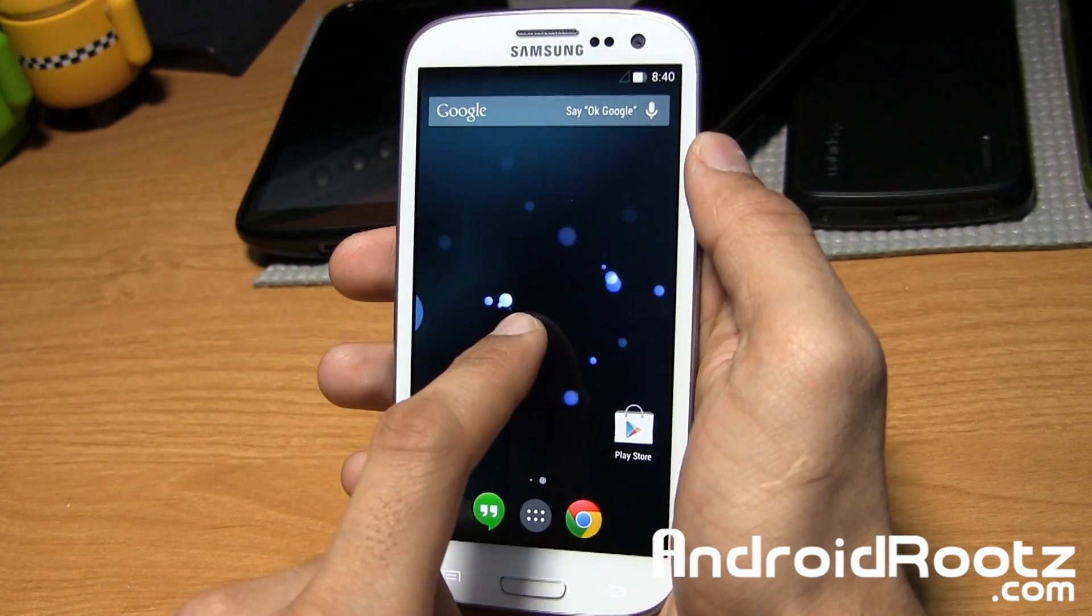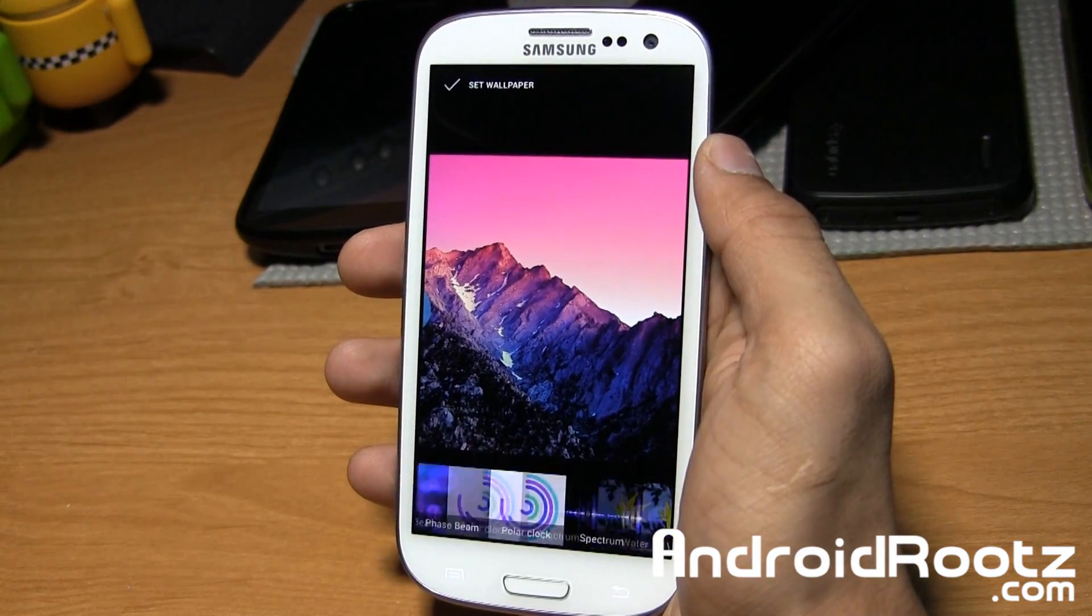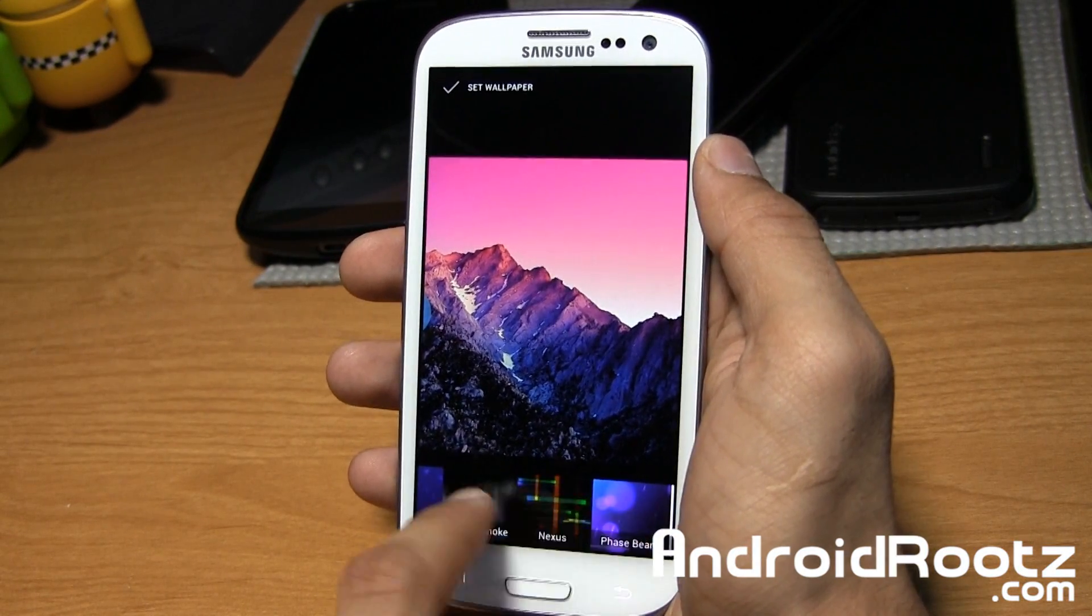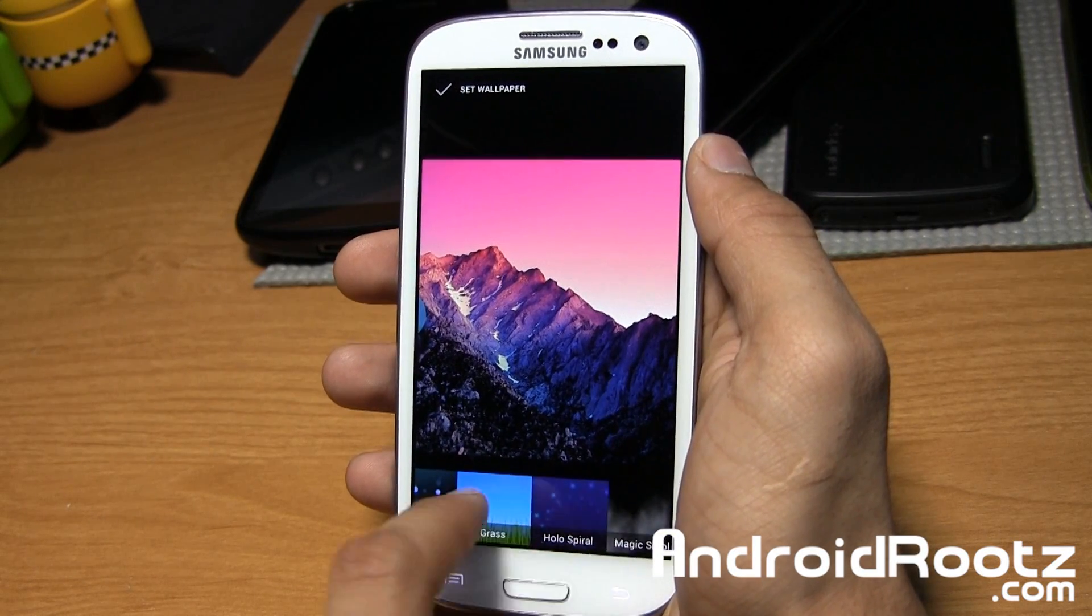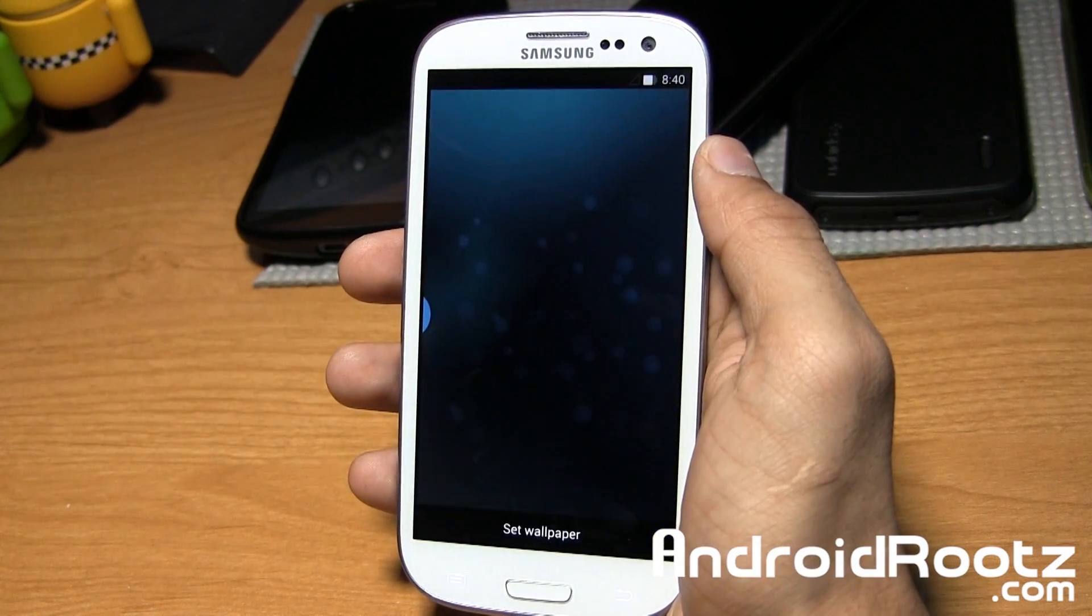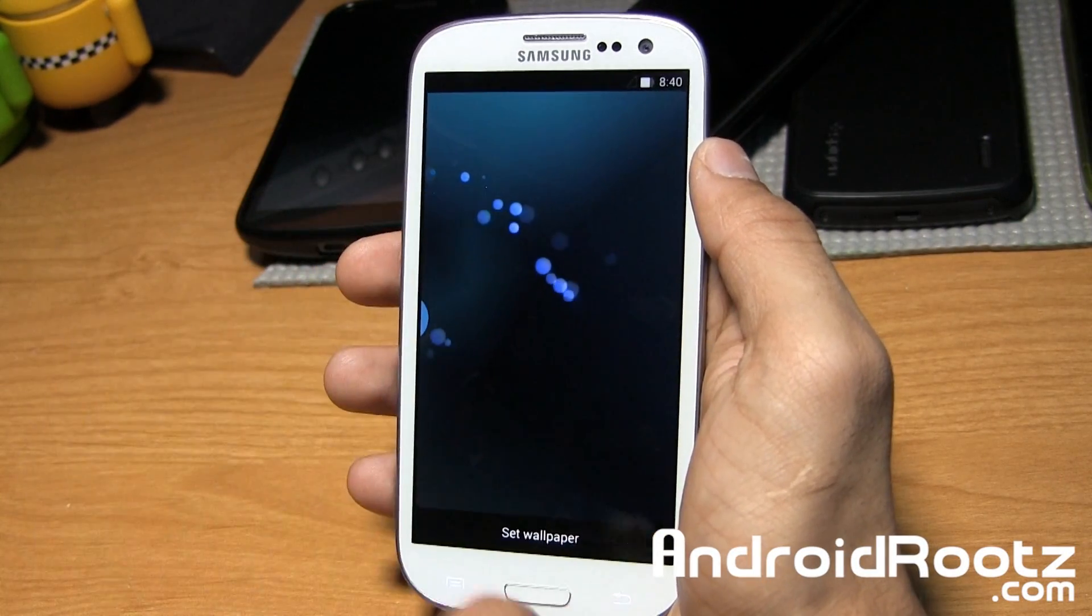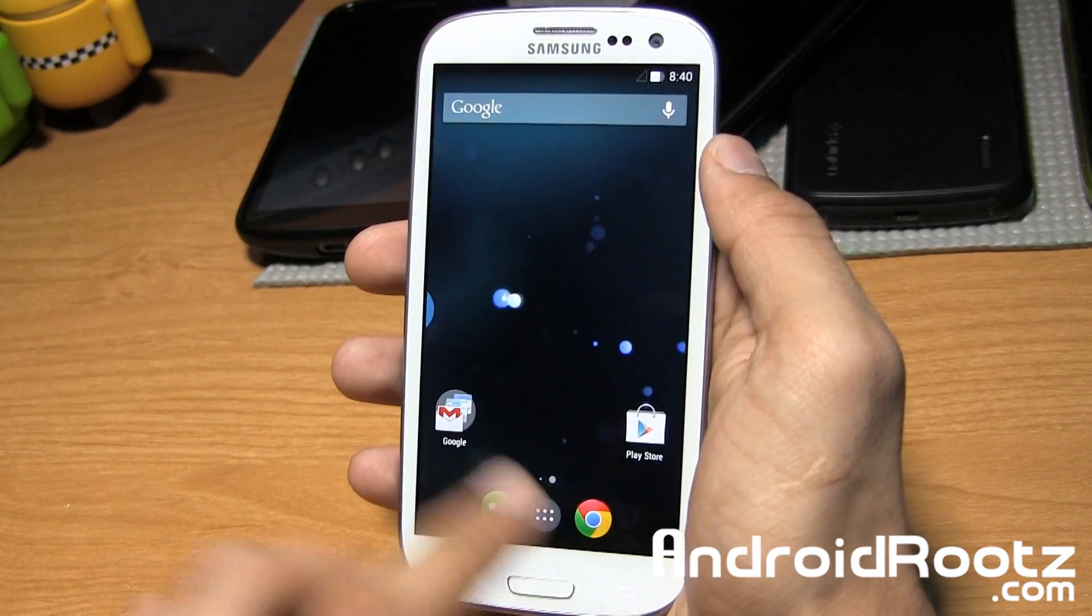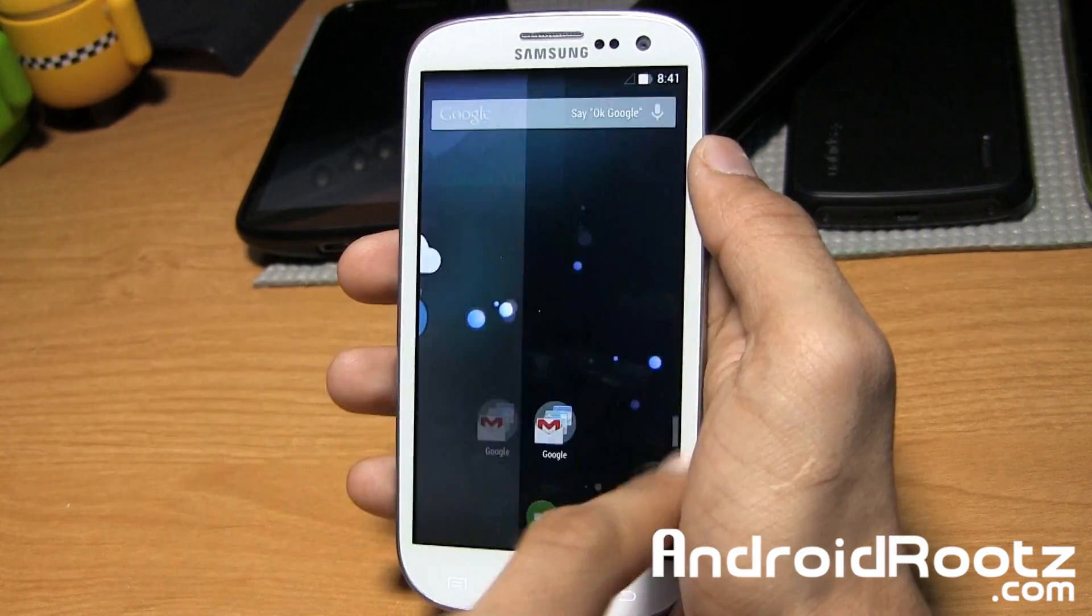I believe you have some new wallpapers. I don't think I've seen these before. Polar Clock is new, and I believe Magic Smoke, Holospiral, Grass, and Bubbles are new live wallpapers as well. I'm pretty sure I've never seen these in any other ROMs, so I'm almost positive these are brand new wallpapers.